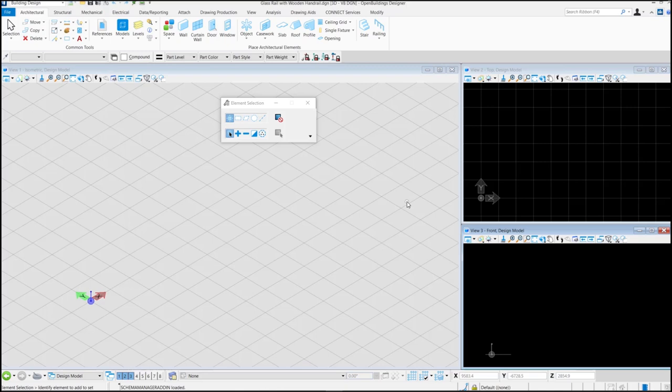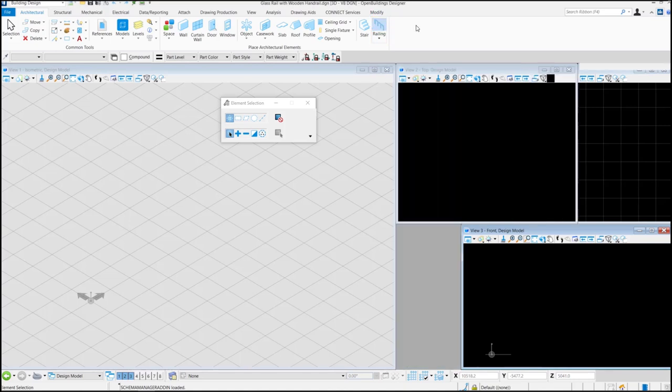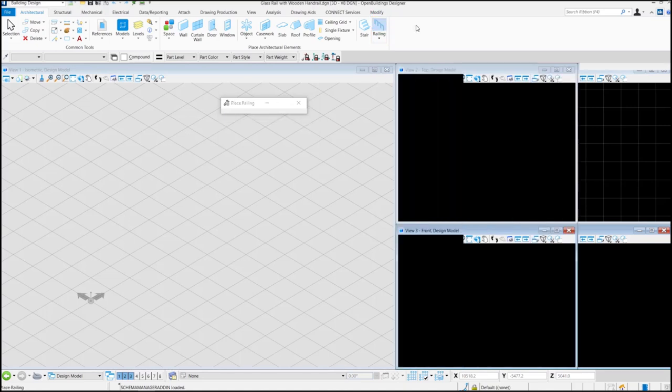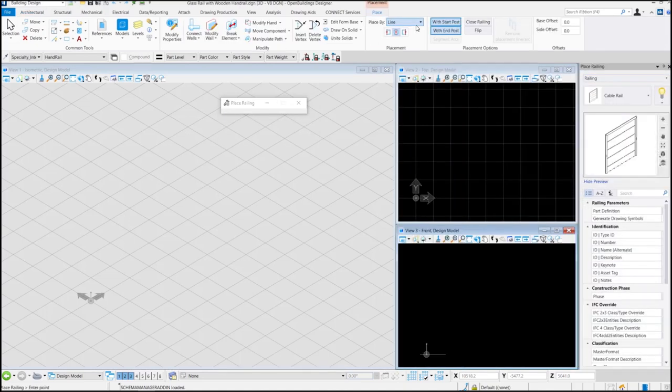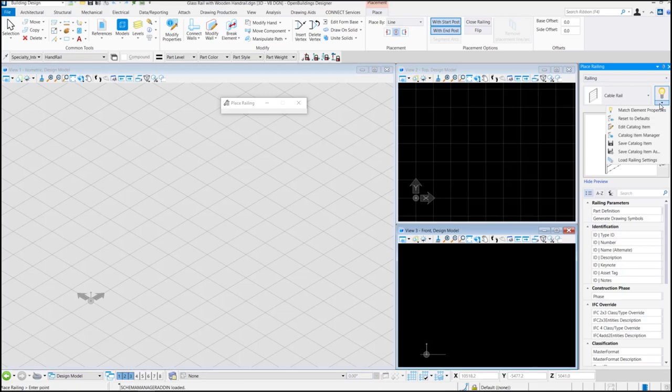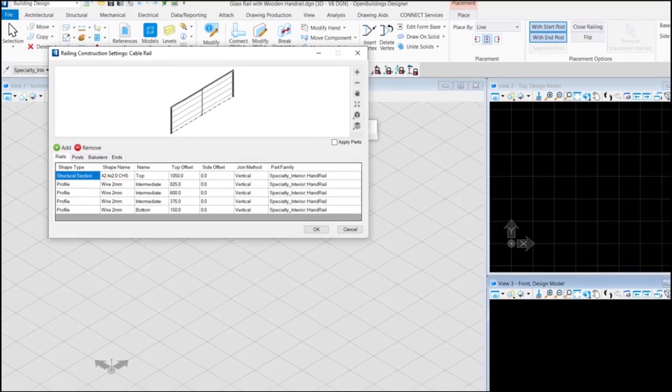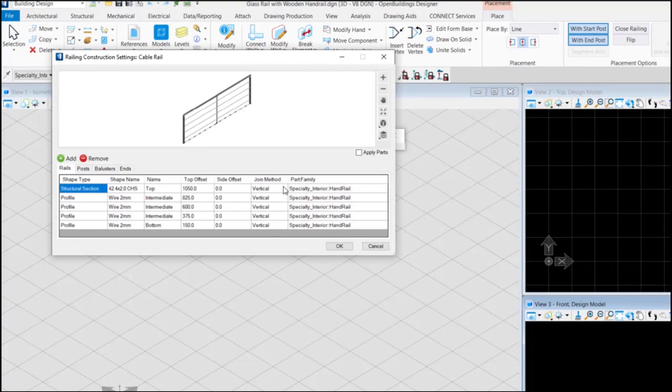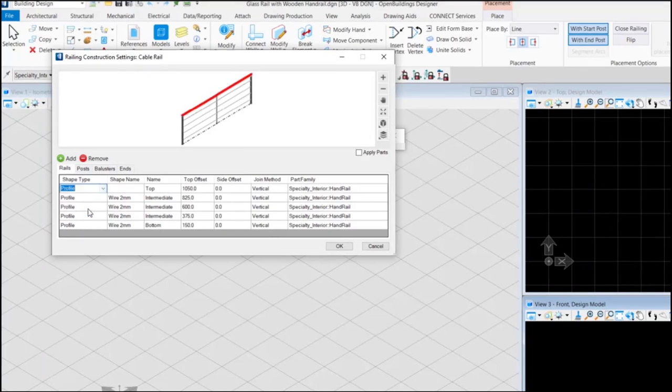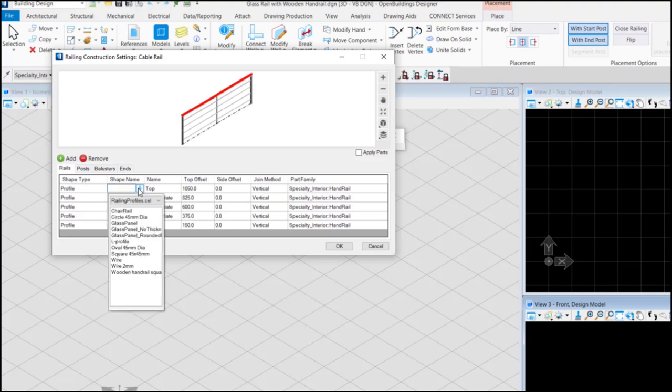As our profile for handrail has been created we can proceed to create the railings. Let's load the railing settings. Change the shape type of the top rail to profile and shape name to wooden handrail square 50.